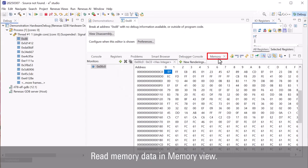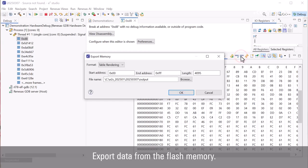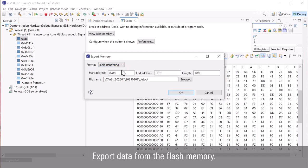Open the memory view. Click export to export the data. Select the output file format. Specify the address range to be read.